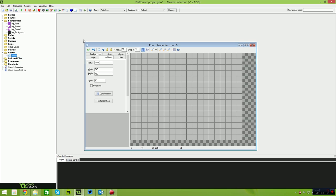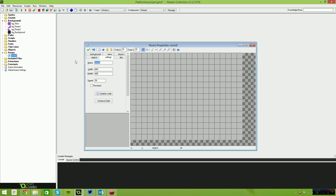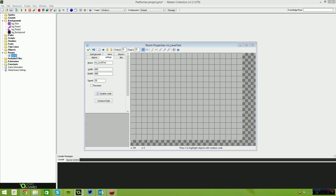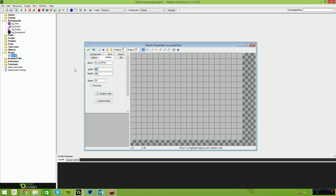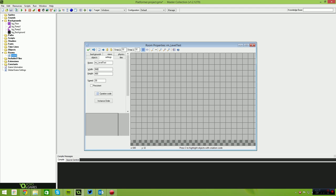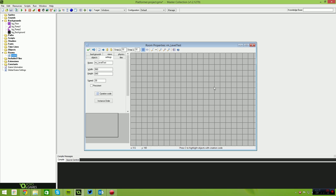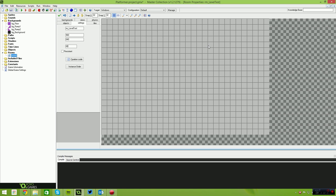I'm just going to create another room and call it RM Level Test. You can make it whatever size you want — I'm going to do 960x640 and set the speed to 60. This is going to ensure that our game runs at 60 frames per second.